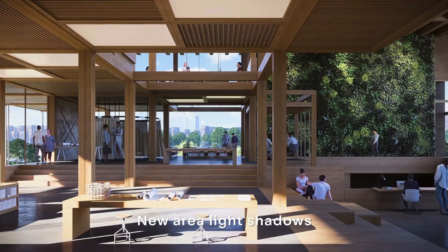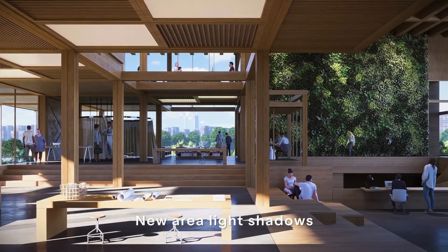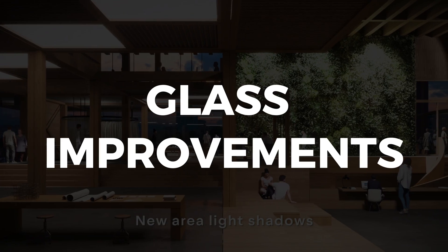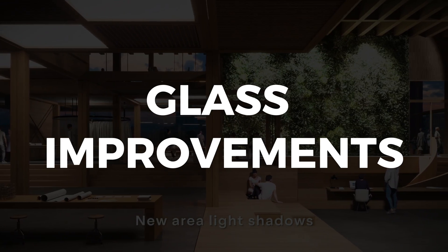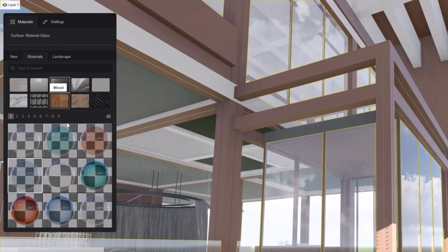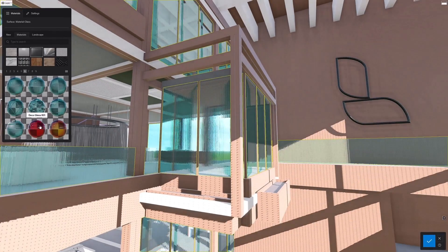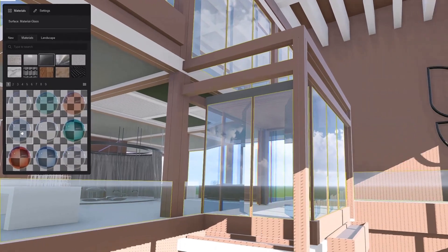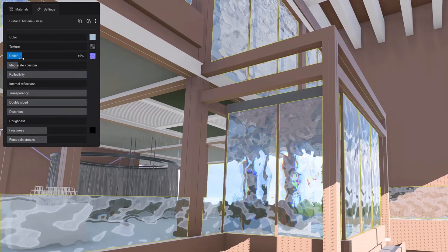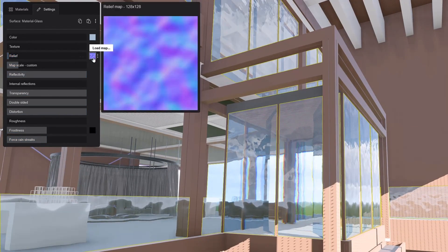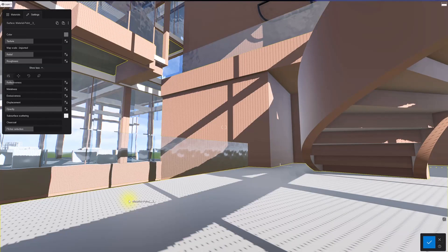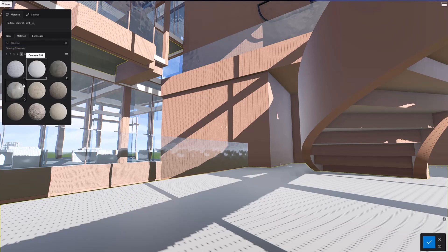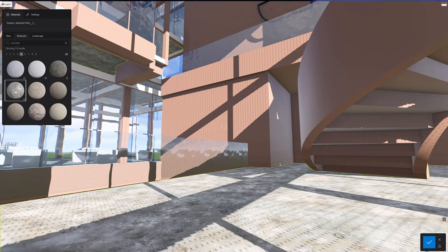On top of all these additions, Lumion 2023 has improved glass material that lets you fine-tune every last detail of your project's windows and other glass surfaces. You can now add custom textures like relief or frostiness and adjust the distortion to your liking or whatever works for you.